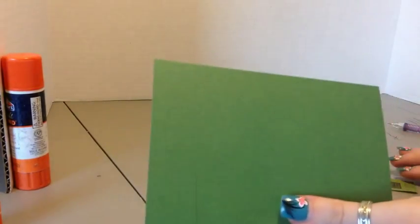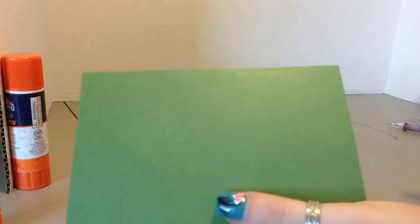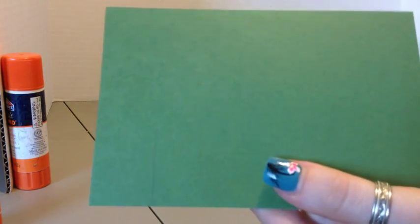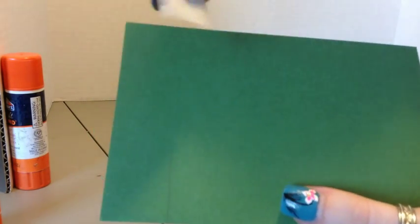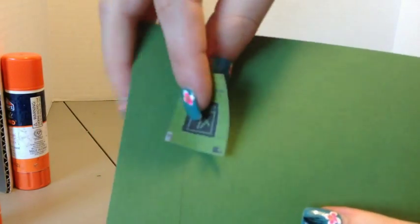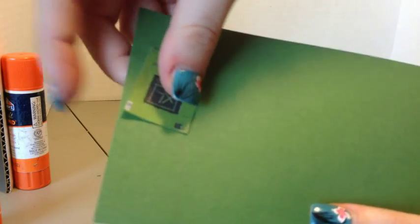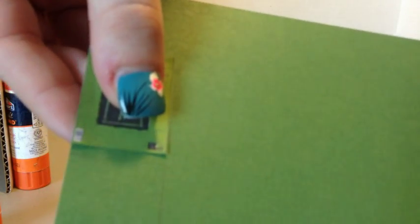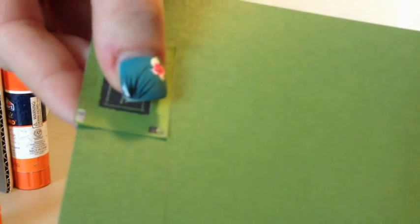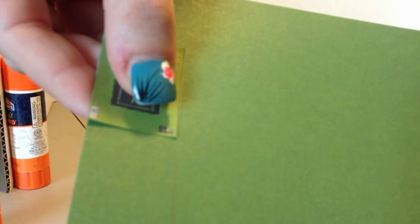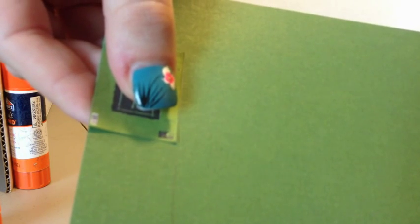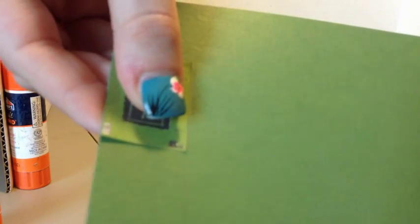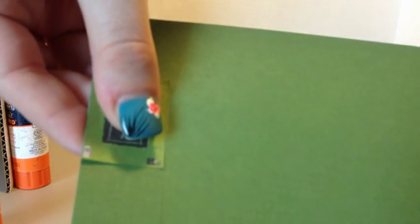So with the cover traced, it's kind of hard to see, we're going to take it and we're going to put it just a little bit above our line so we have room to fold for the paper that's going to go in and we're going to trace it again.